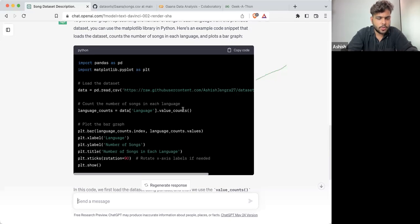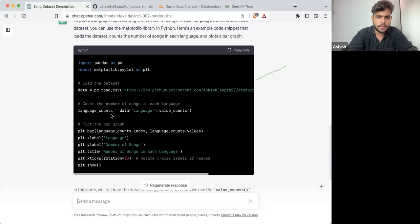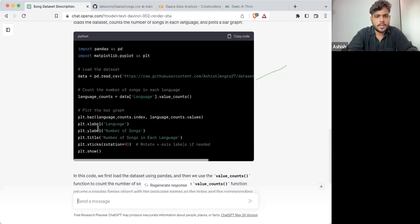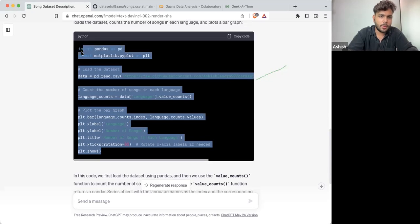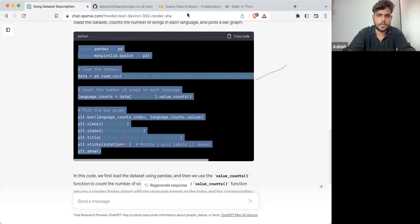So it has given you: df['language'].value_counts(). You can count the number of values through this — value_counts of index. It has given you the whole code. Let's copy this code and see if that works or not.